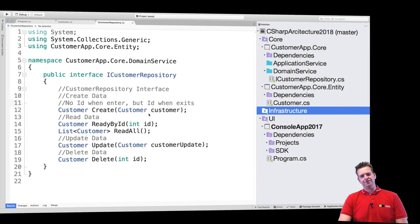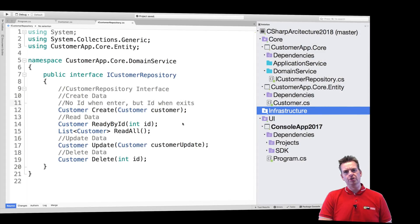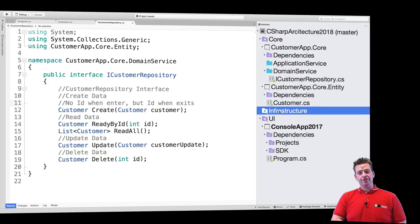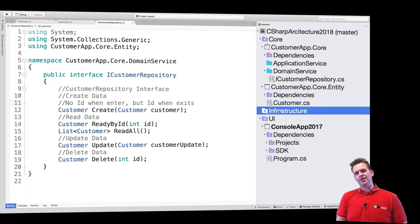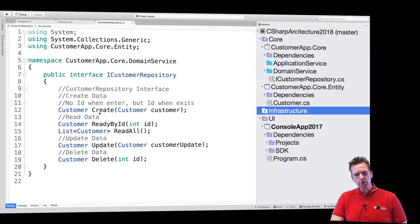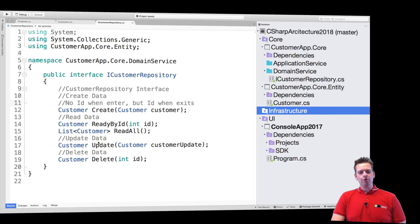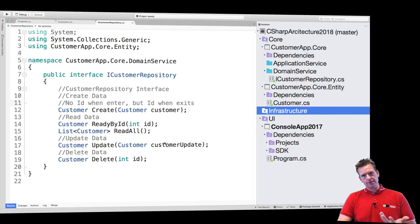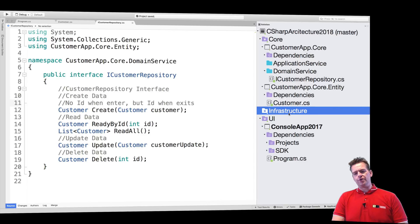Welcome back. So now we have our interface. The next step is creating the first infrastructure or the actual implementation on how we do all of this. How do we create a customer? How do we read all our customers back? How do we actually work with data? That's the goal of this lesson.